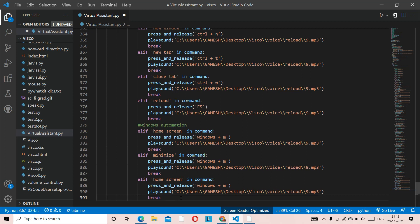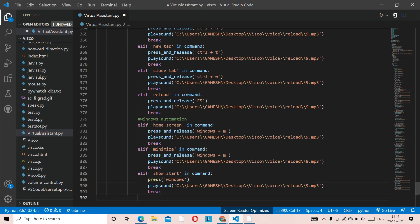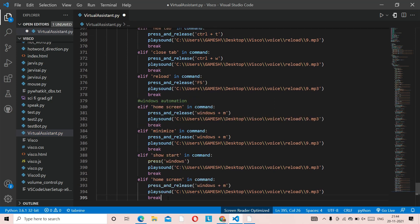Next, paste with Ctrl+V and remove 'home screen'. The next function is 'show start'. You're going to put 'show start', and this time instead of press and release, we're just going to use press. So remove press and release and use just press with the Windows key. Add a break and click enter.